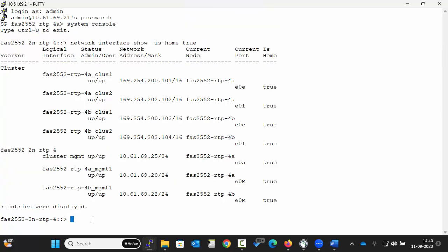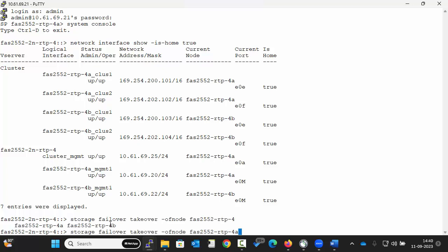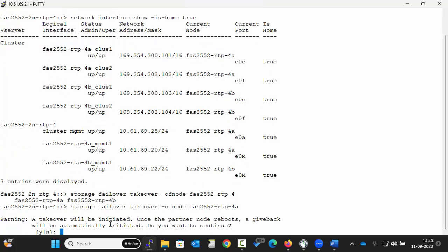To initiate a takeover of the node to be taken over, execute the command as displayed on the screen. A takeover will be initiated. Once the partner node reboots, a giveback will be automatically initiated. Do you want to continue? Click yes.